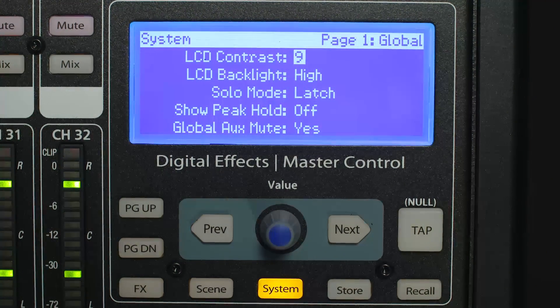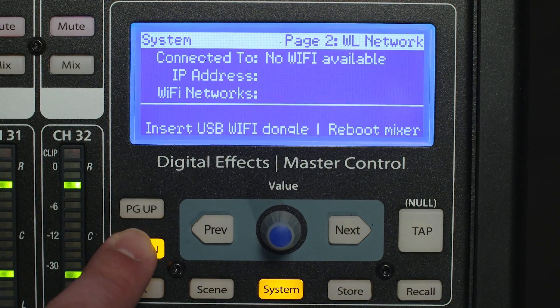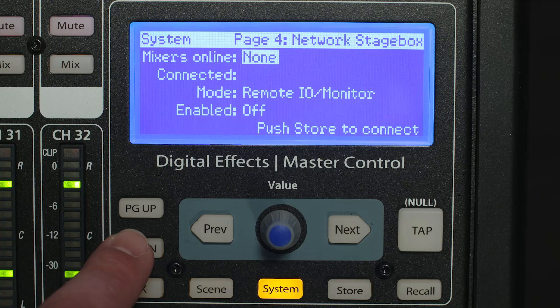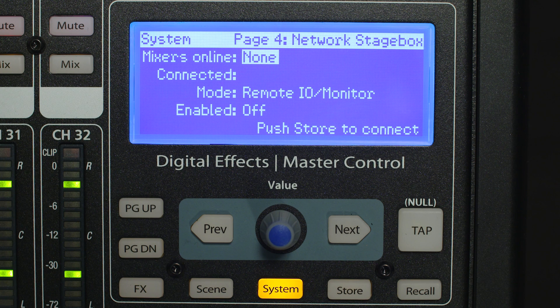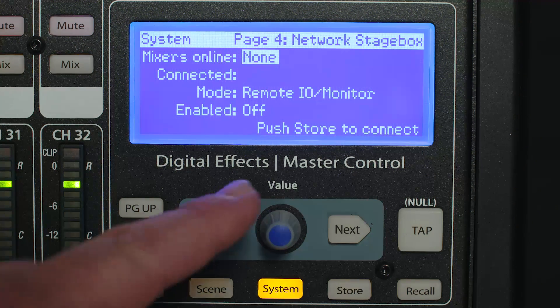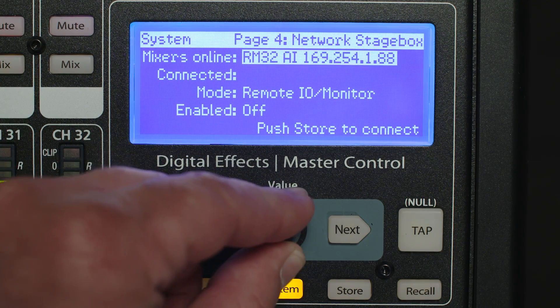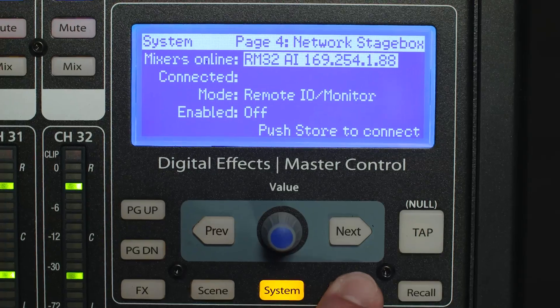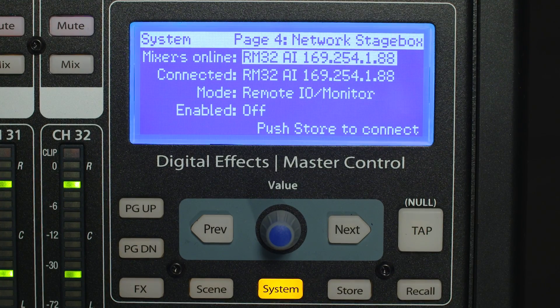Once everything is connected and powered on, you can turn on stage box mode from the AI console mixer. Press the system button and page down to the network stage box page. This page contains the connected mixer option, stage box on/off option, and stage box mode option. If an RM mixer is not already selected as the connected mixer, use the value encoder to scroll to the desired mixer and press Store to connect to the selected mixer.